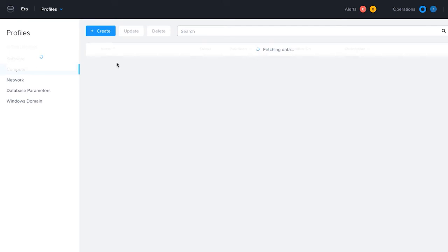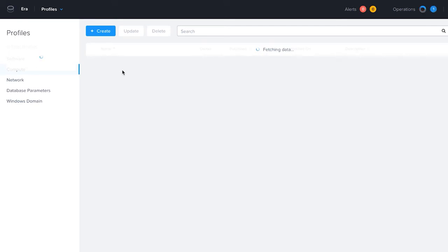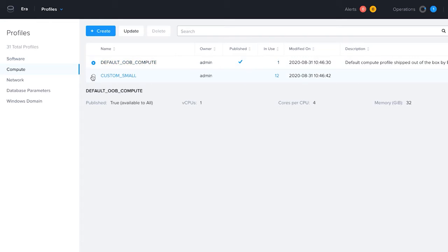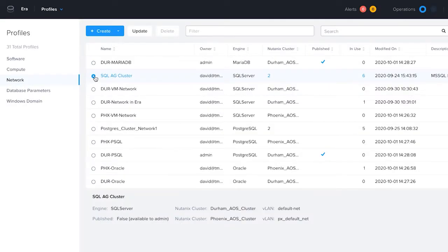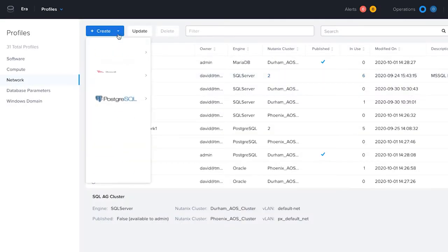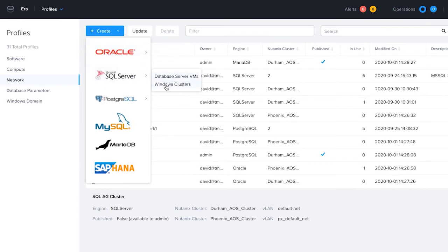Compute profiles let you choose the memory, vCPUs, and cores to use with each database deployment. Unlike other database as a service cloud solutions that limit you to fixed compute sizes.